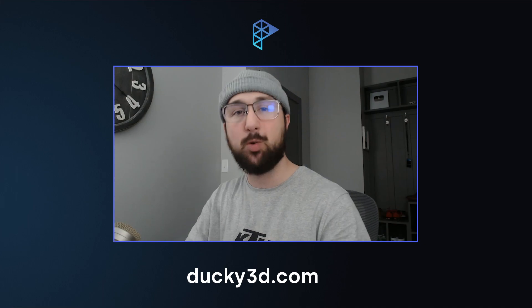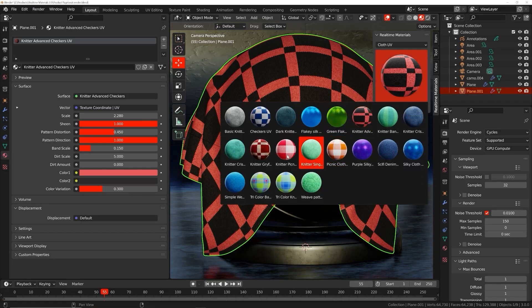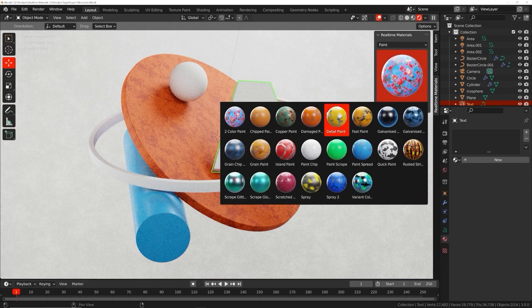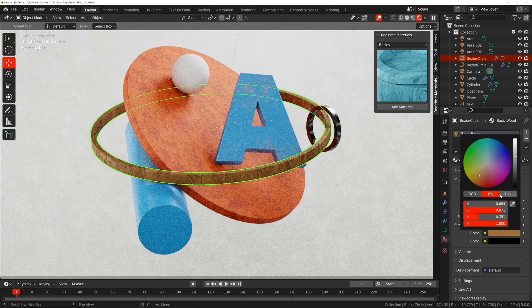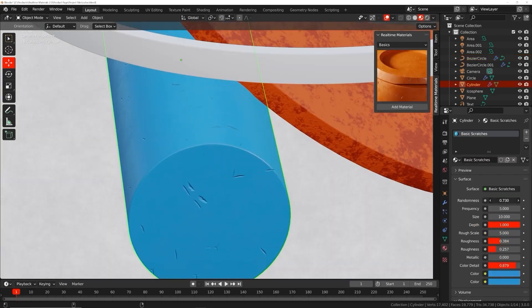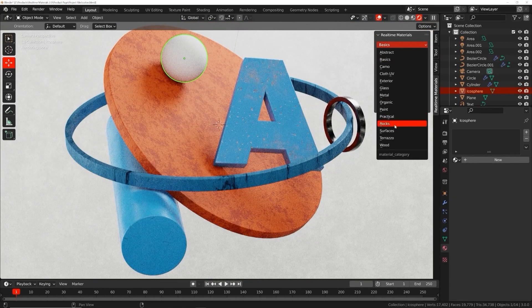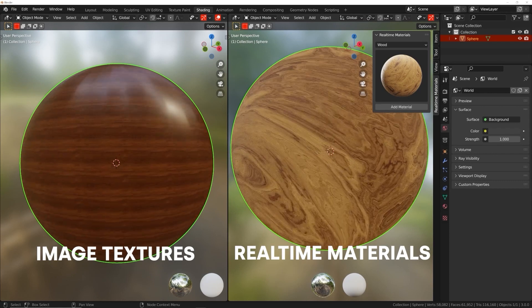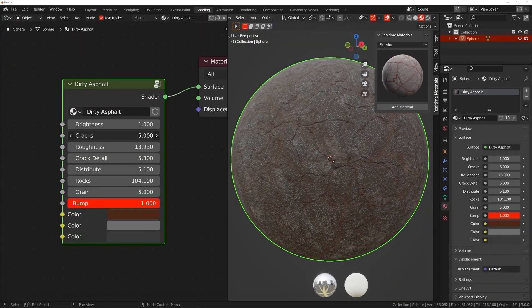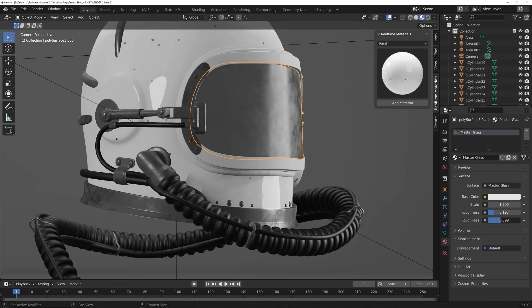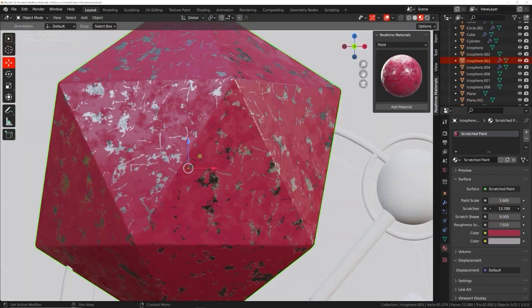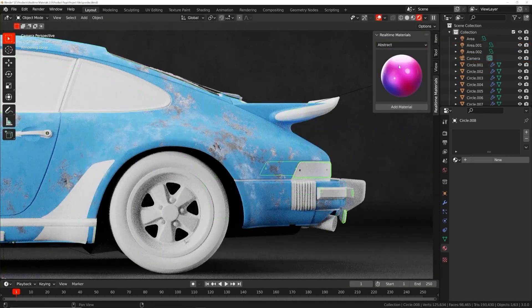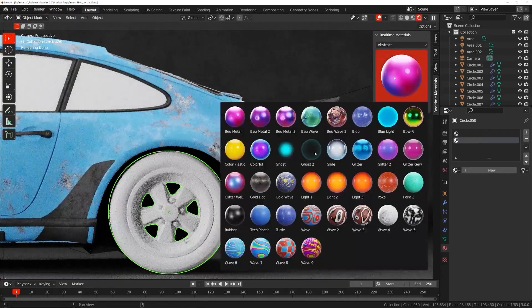But first, a quick shout out: welcome to Real-Time Materials, a collection of customizable procedural materials compatible with Eevee and Cycles. With over six years of experience, I have created an add-on containing 240 materials across 14 surface categories. Unlike image textures, real-time materials are loaded with custom properties, letting you change roughness, color, patterns, wood shape, cloth weave direction, and scratch size — all in one easy click.